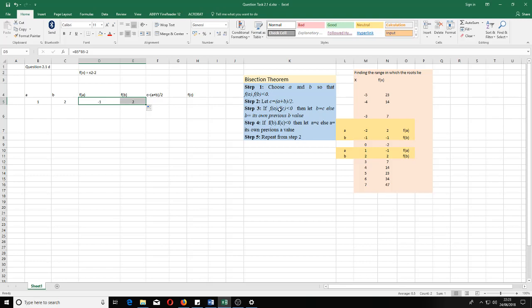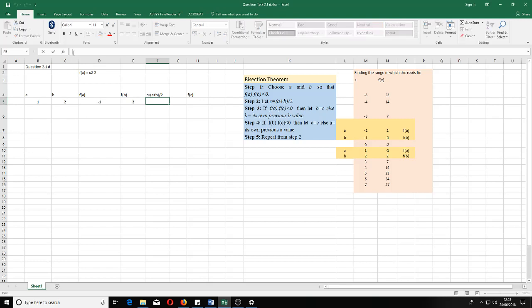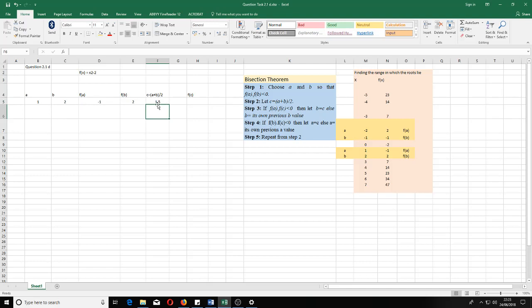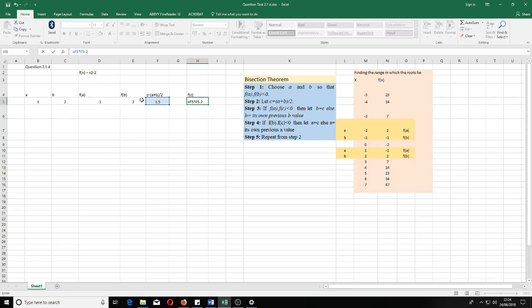The next step says we have to find c, the midpoint between a and b, which is a candidate for the root. To get the midpoint, we add a and b and divide by two. In Excel, type equal to, open a bracket, select a, plus b, close bracket, divide by 2 — we get 1.5. To get f(c), we type equal to, select the c cell, multiply it by itself, then subtract 2.